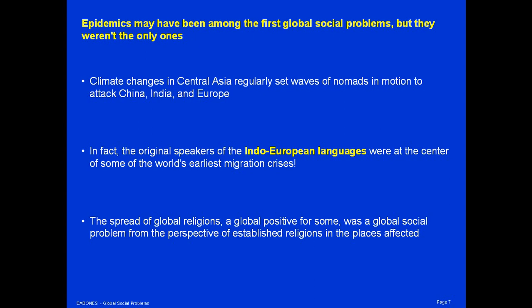The spread of global religions, which some people consider very positive, could also be seen as a major global social problem from the perspective of people who already lived in and had religions in the places where those religions spread. For example, the spread of Islam in the 8th and 9th centuries to cover an area from the Atlantic Ocean to the shores of the Pacific Ocean was a major global social problem for the existing powers in those places. Other religions that spread and displaced local religions were Buddhism, which spread from India to China, Korea, and Japan, and of course Christianity, which has been imposed on many areas throughout the world, often at the point of a sword or of a gun.